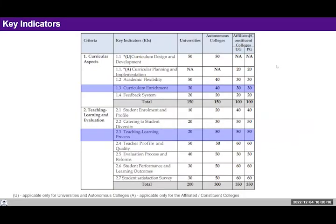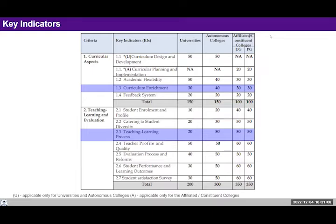Under criterion one — curricular aspects — there are key indicators including curriculum design and development, curricular planning and implementation, academic flexibility, curriculum enrichment, and feedback system. Indicator 1.3 is closely related to UHV because when enriching curricula, we can include value-added courses and short-term courses which are not mandatory components of the curriculum but add to the skills and values of students.